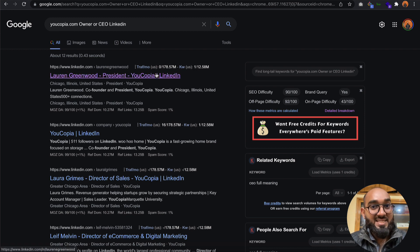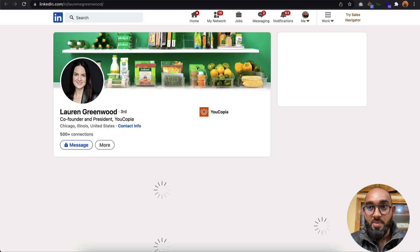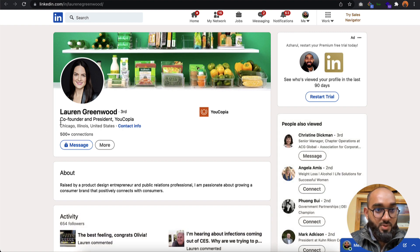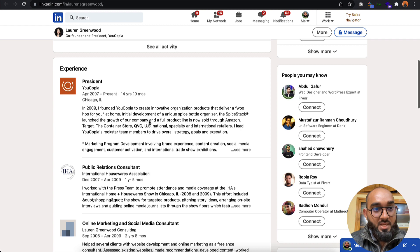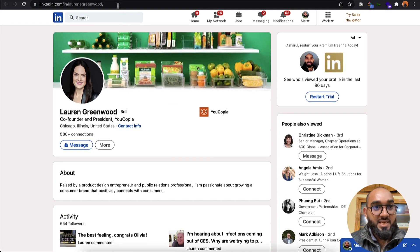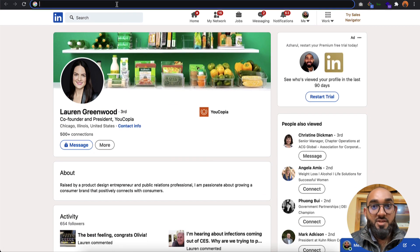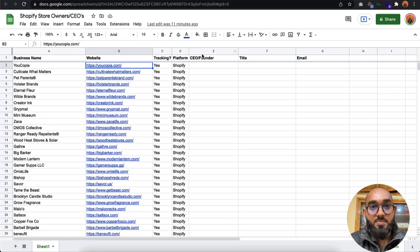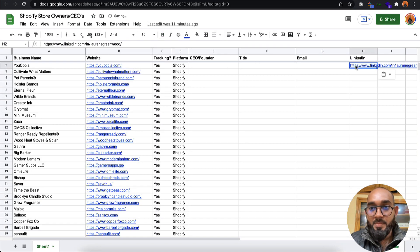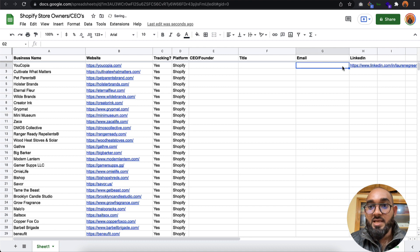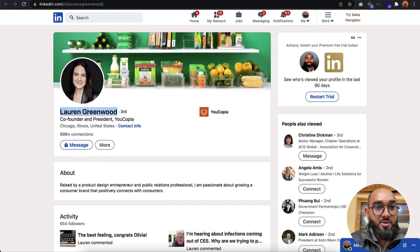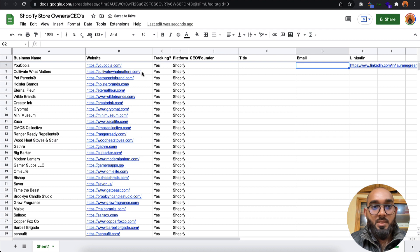So here we go, Lauren Greenwood, who is the co-founder and president of Ukopia. I can take her profile from here. Let's copy this profile. I'm going to type LinkedIn, paste, and copy her name.